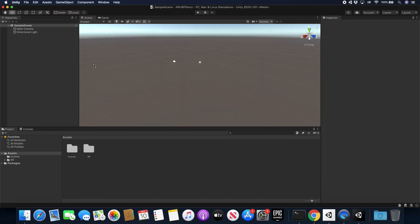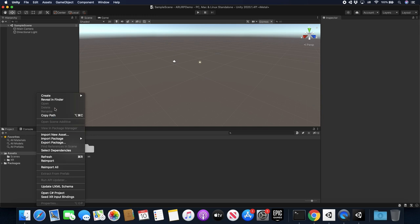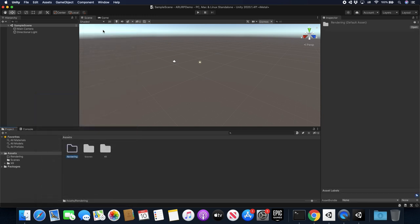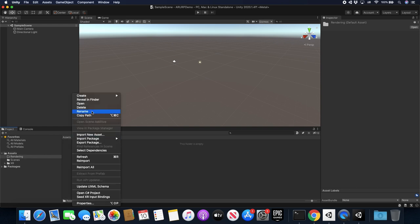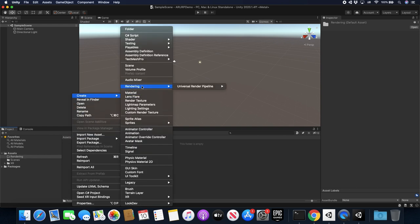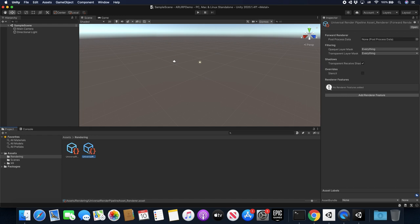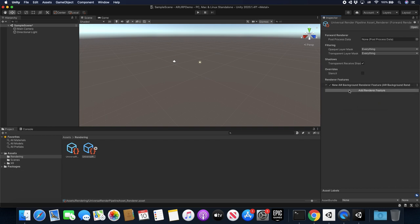Okay, so it looks like this is done installing. The next thing I'm going to do is create a new folder called Rendering. Inside that folder I'm going to create the pipeline — go into Create, Rendering, Universal Rendering Pipeline, Pipeline Asset, and use the name that Unity provides. Then if we go to the second file, which is the actual render asset, you're going to see a few options. We're going to be creating a render feature, and the render feature we're going to use is the AR Background Render Feature. Make sure you click on that.